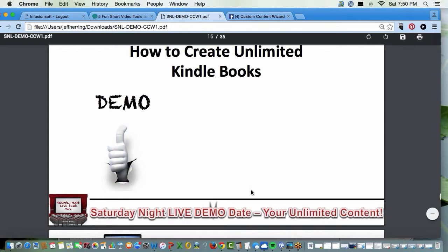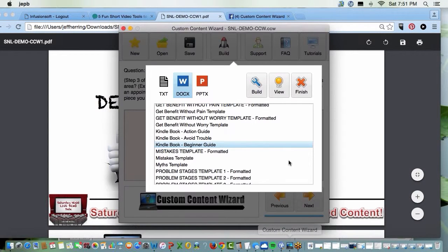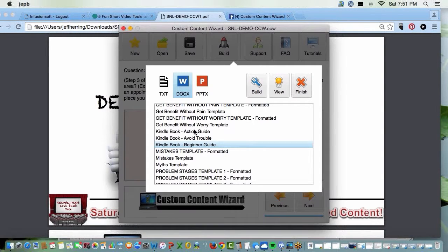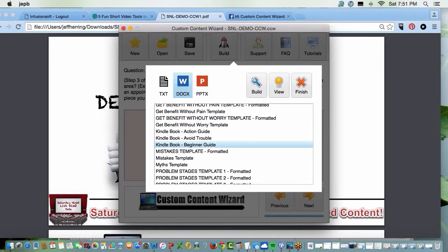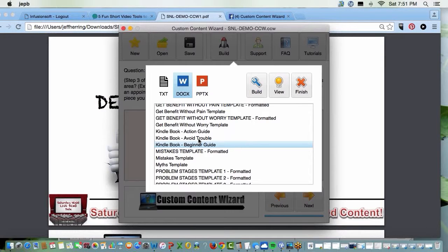So there are your Kindle books. What I want you to notice, on one topic, you could do three books. A beginner's guide, how to avoid trouble, and an action guide. If you want to make your book longer, what do you think you do? If you want to make your book longer, what would you do with these templates? Combine them. There you go, Margaret, Mickey. Yeah. Combine the books. So you could start with the beginner's guide, how to avoid the biggest mistakes, and then an action guide. Boom.